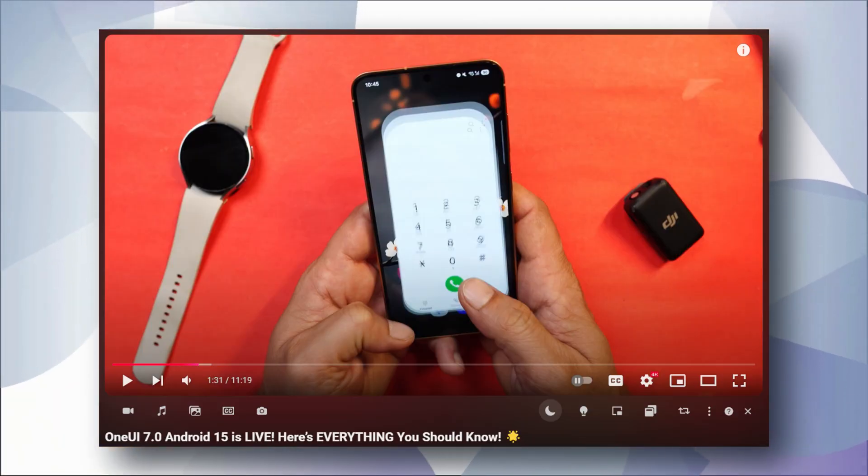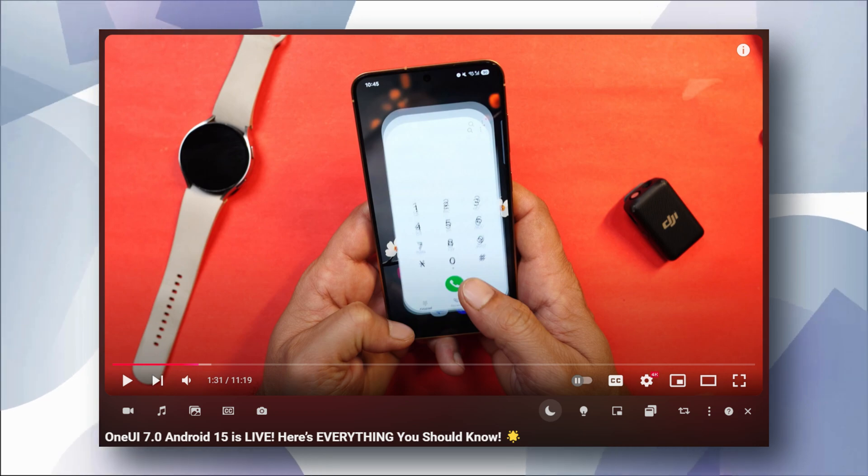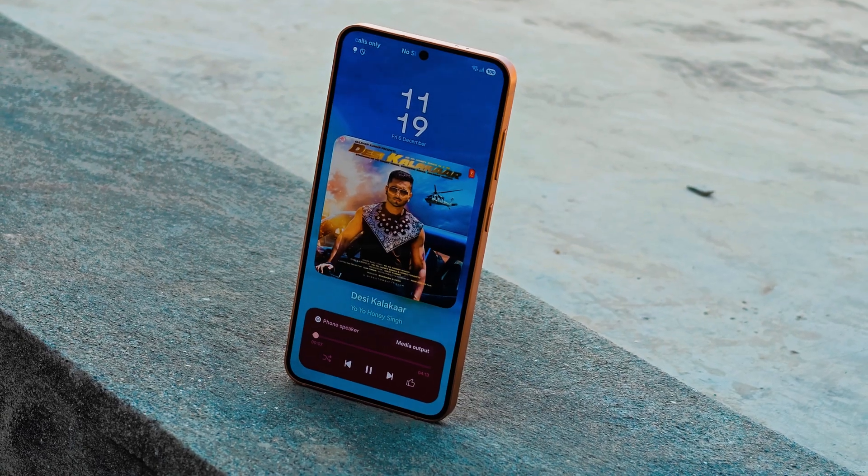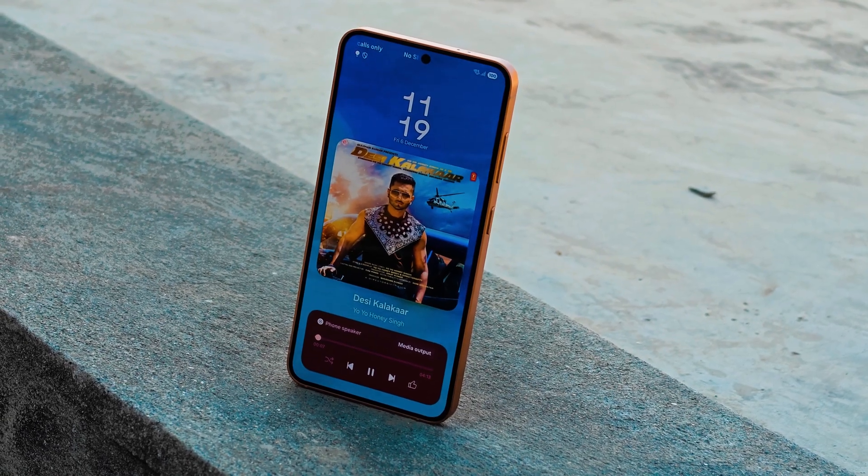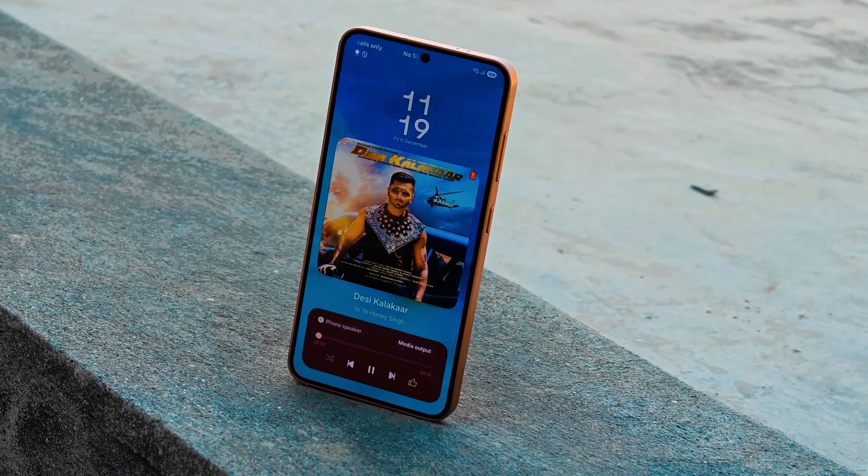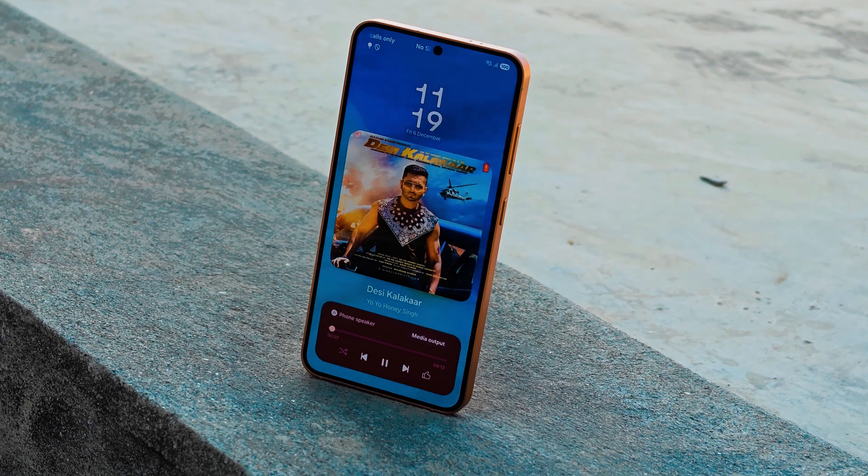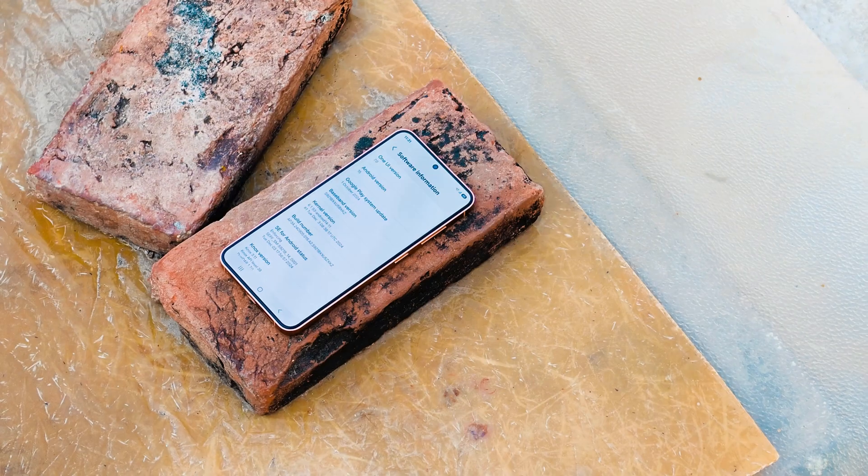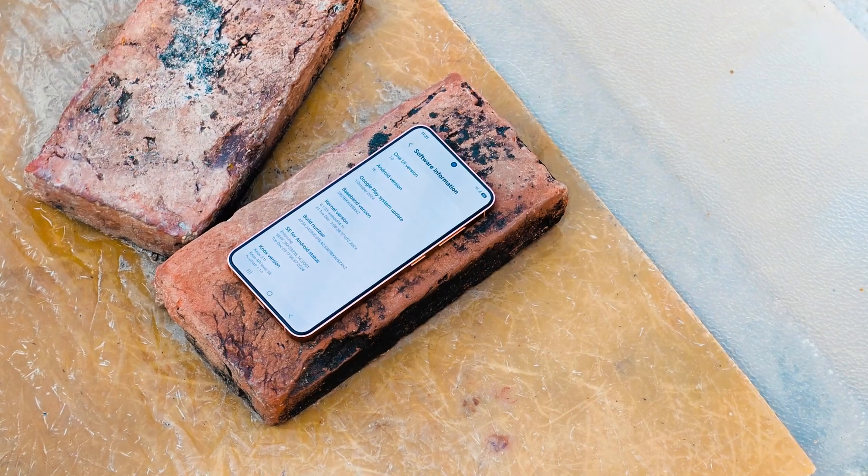But in that video a lot of users are asking about downgrade process because it was not meant for India. So in this video we'll talk how can you downgrade your Samsung smartphone if you have updated to One UI 7.